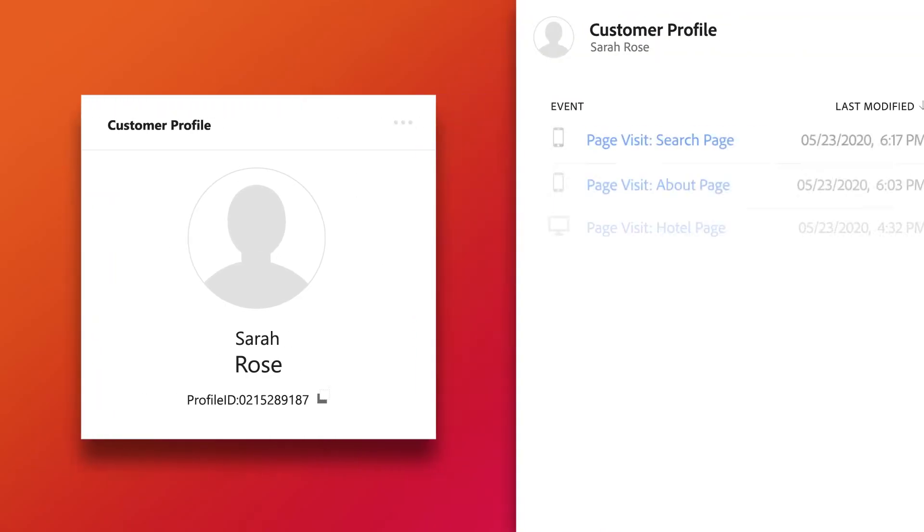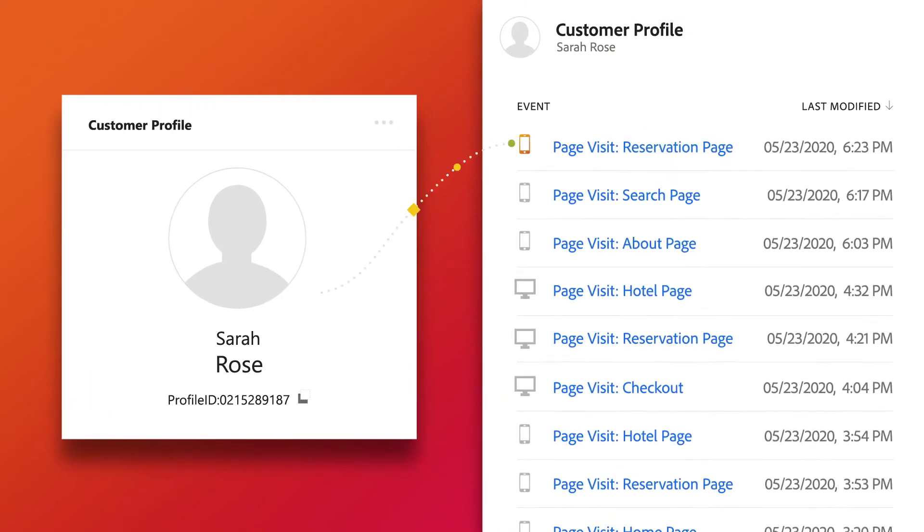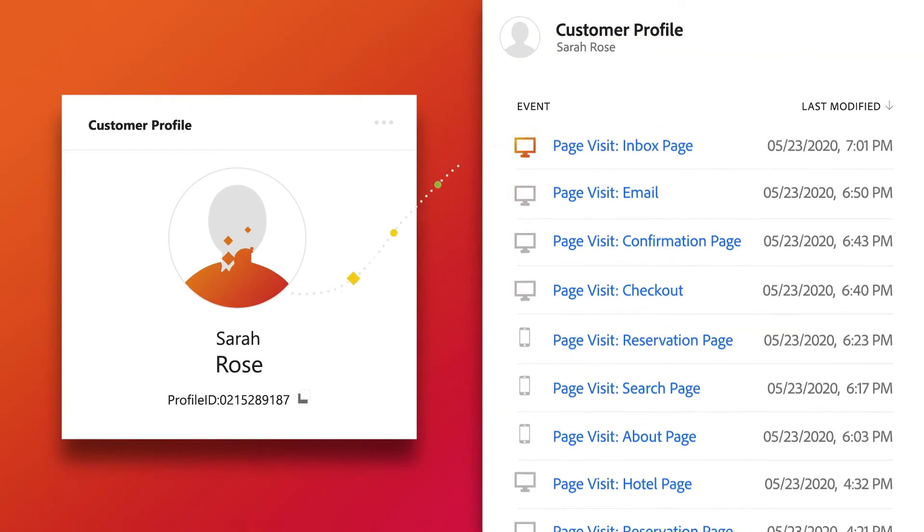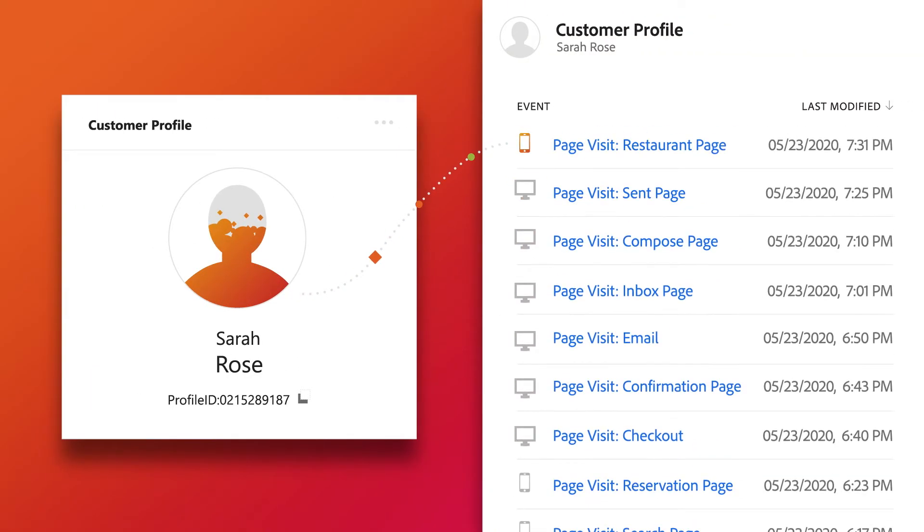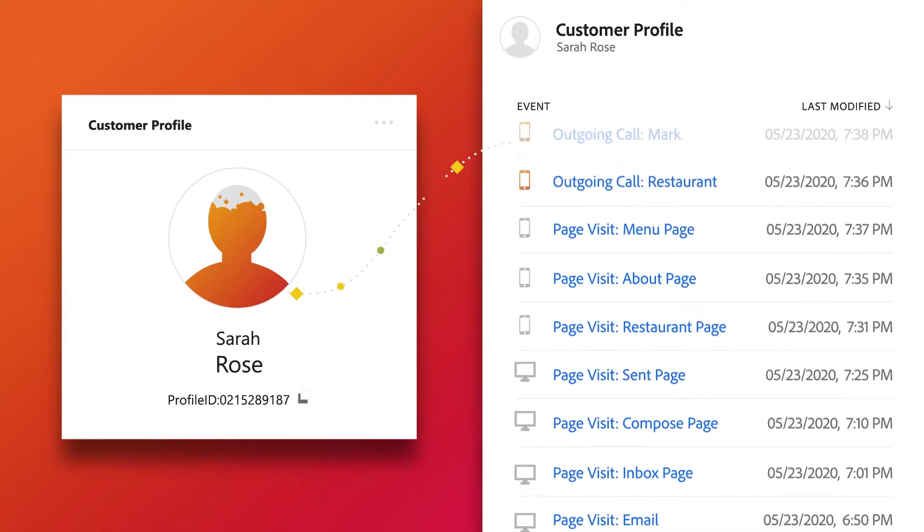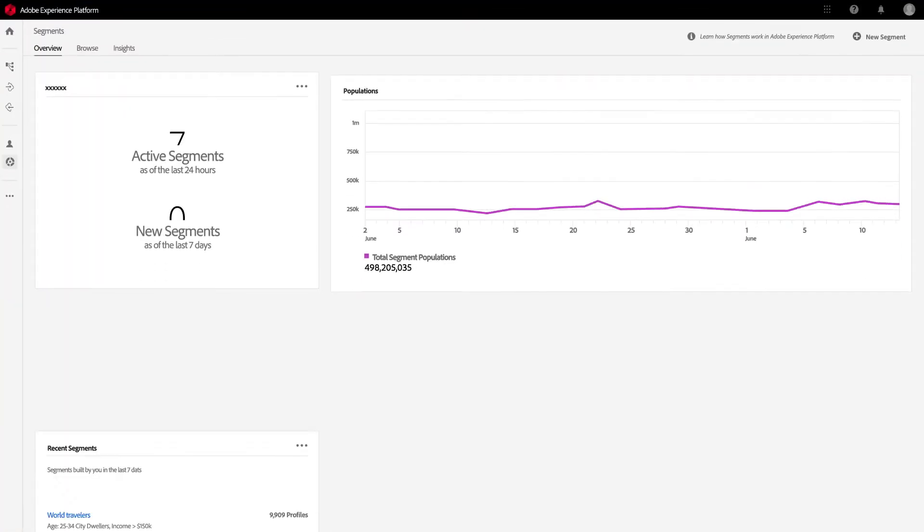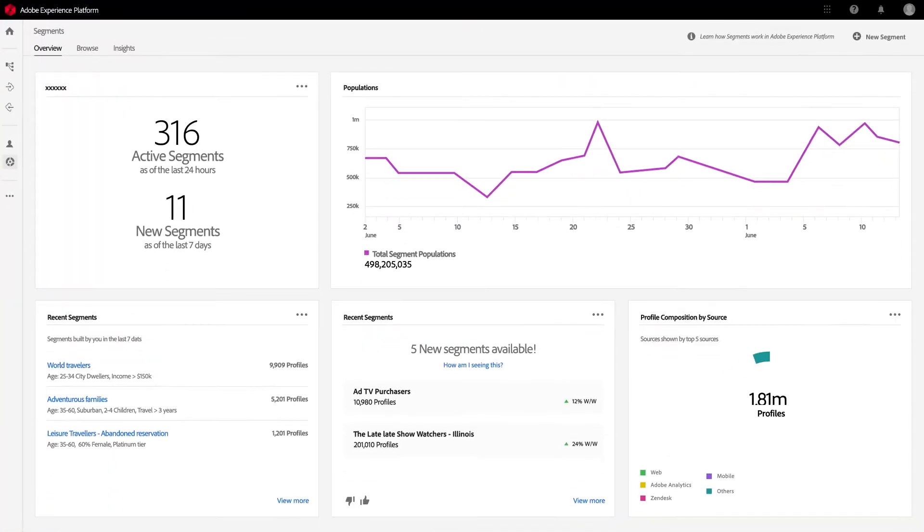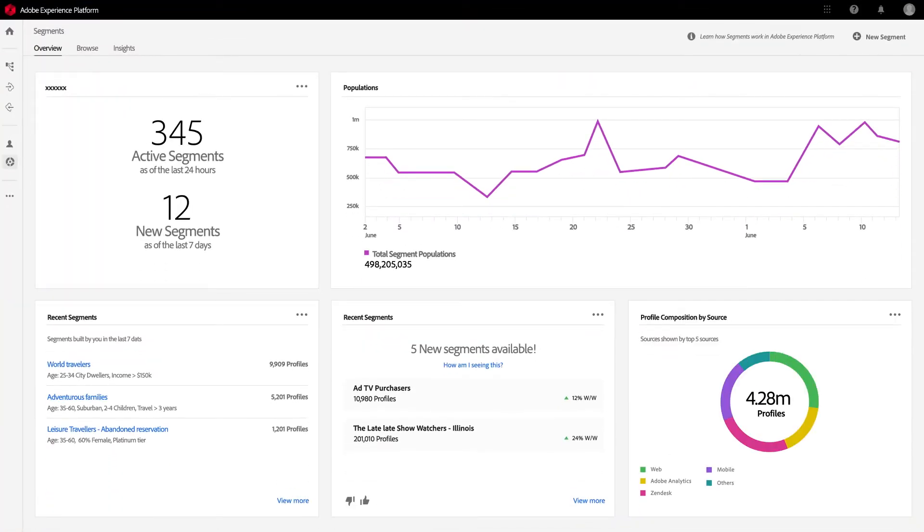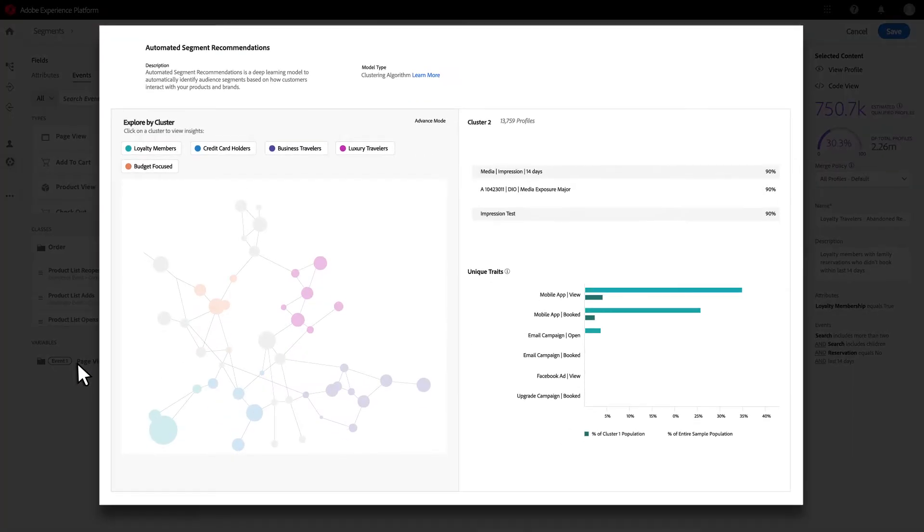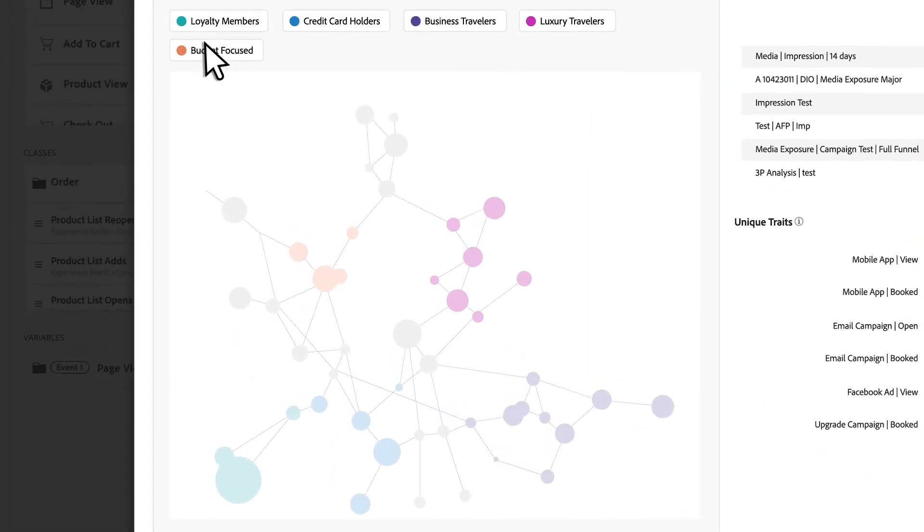And every time new data comes in from any channel, the profile is instantly updated in real-time. You can access and use that data to segment audiences and offers on your own or with AI help from Adobe Sensei.